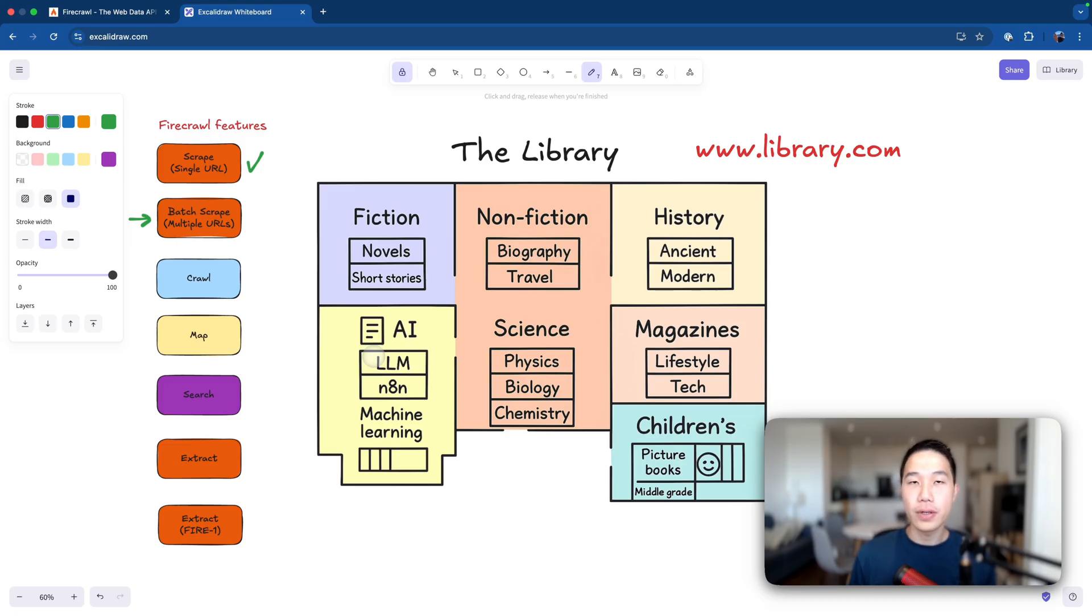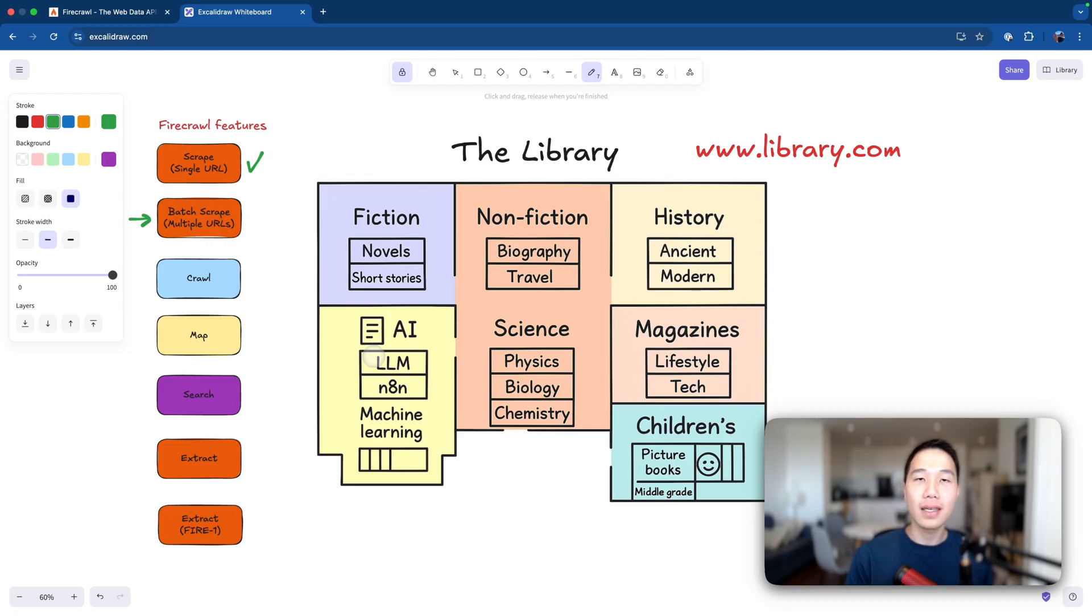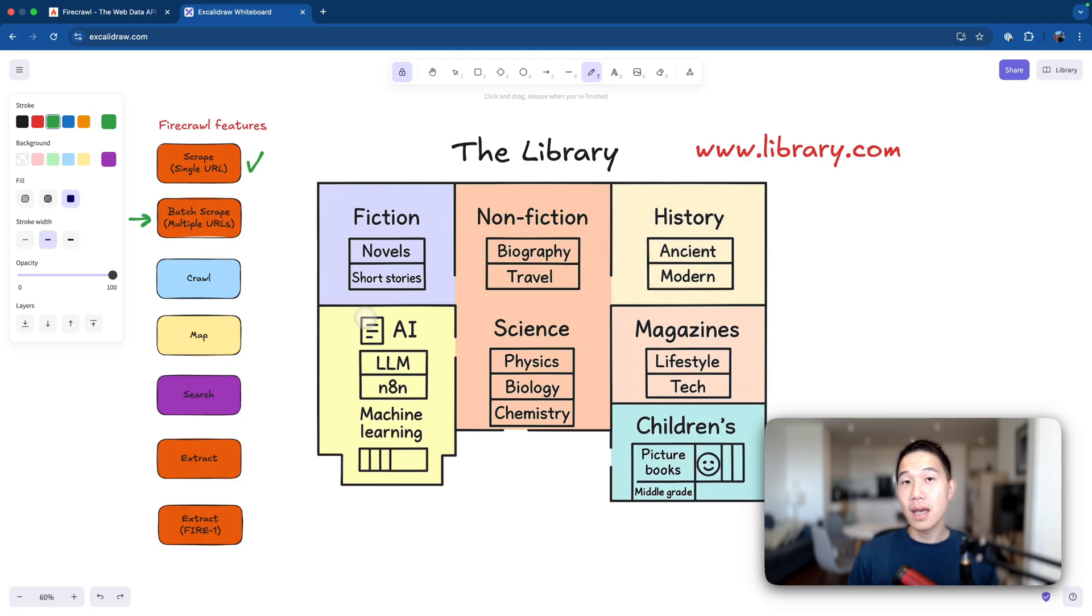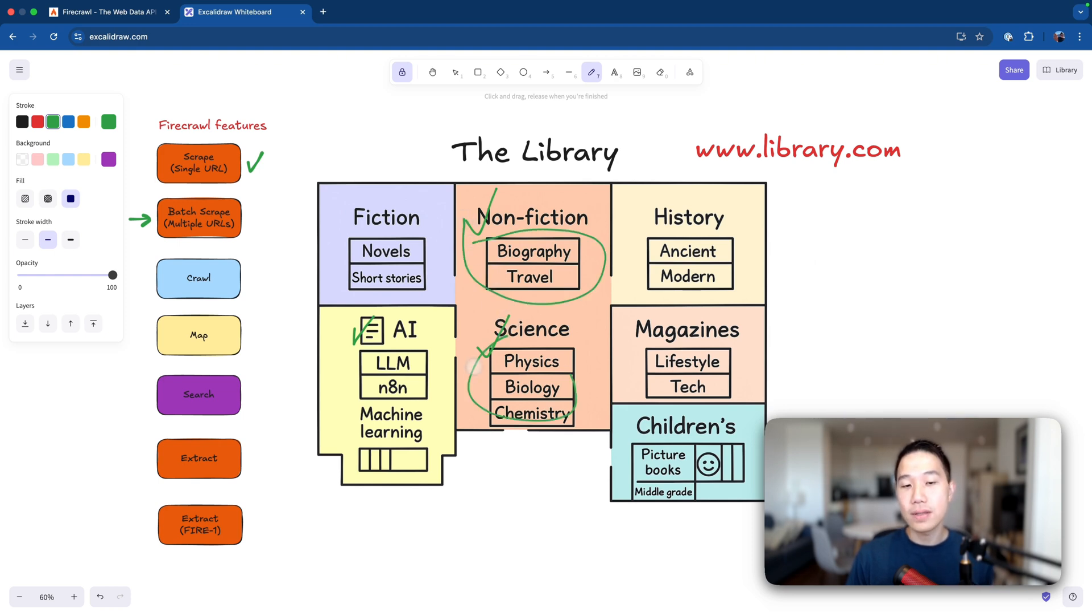Next, we have batch scrape. Now this is very similar to the standard scrape feature, but instead of only taking one single URL, it allows us to take in multiple URLs all at once. So in this example, you can scrape multiple parts from the library, like the AI section, the non-fiction section, the science, and return all the books that are from all these sections.